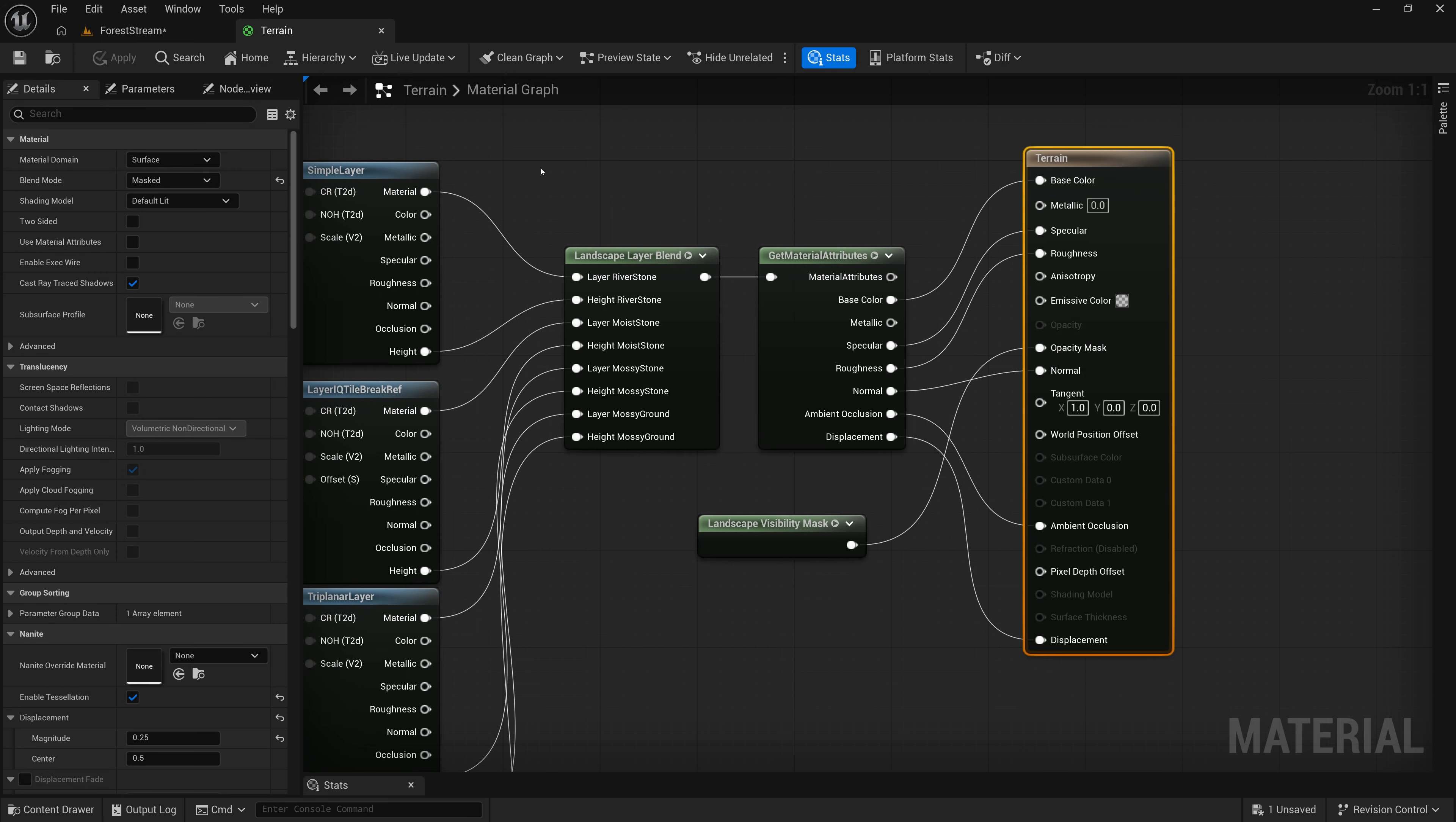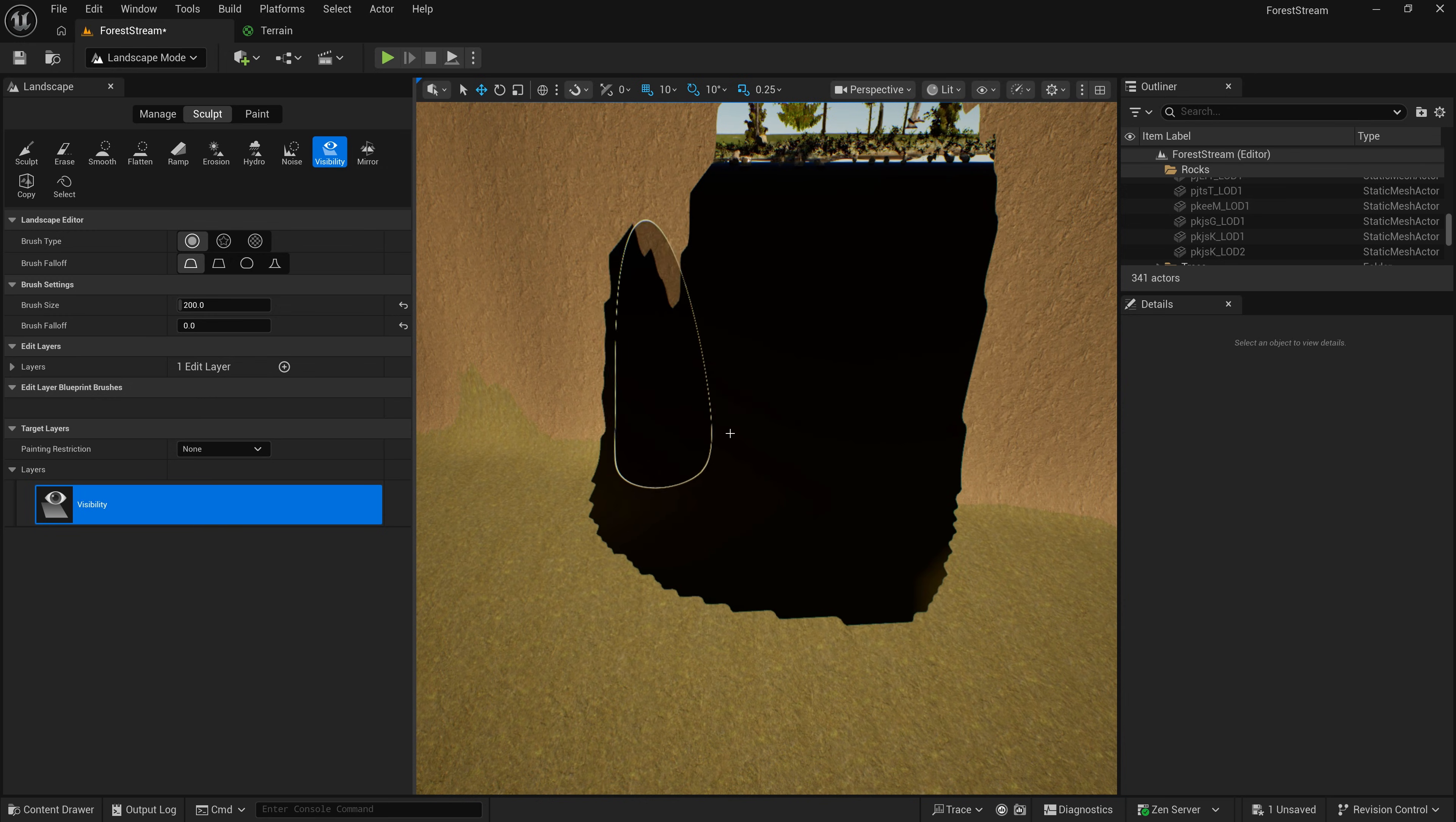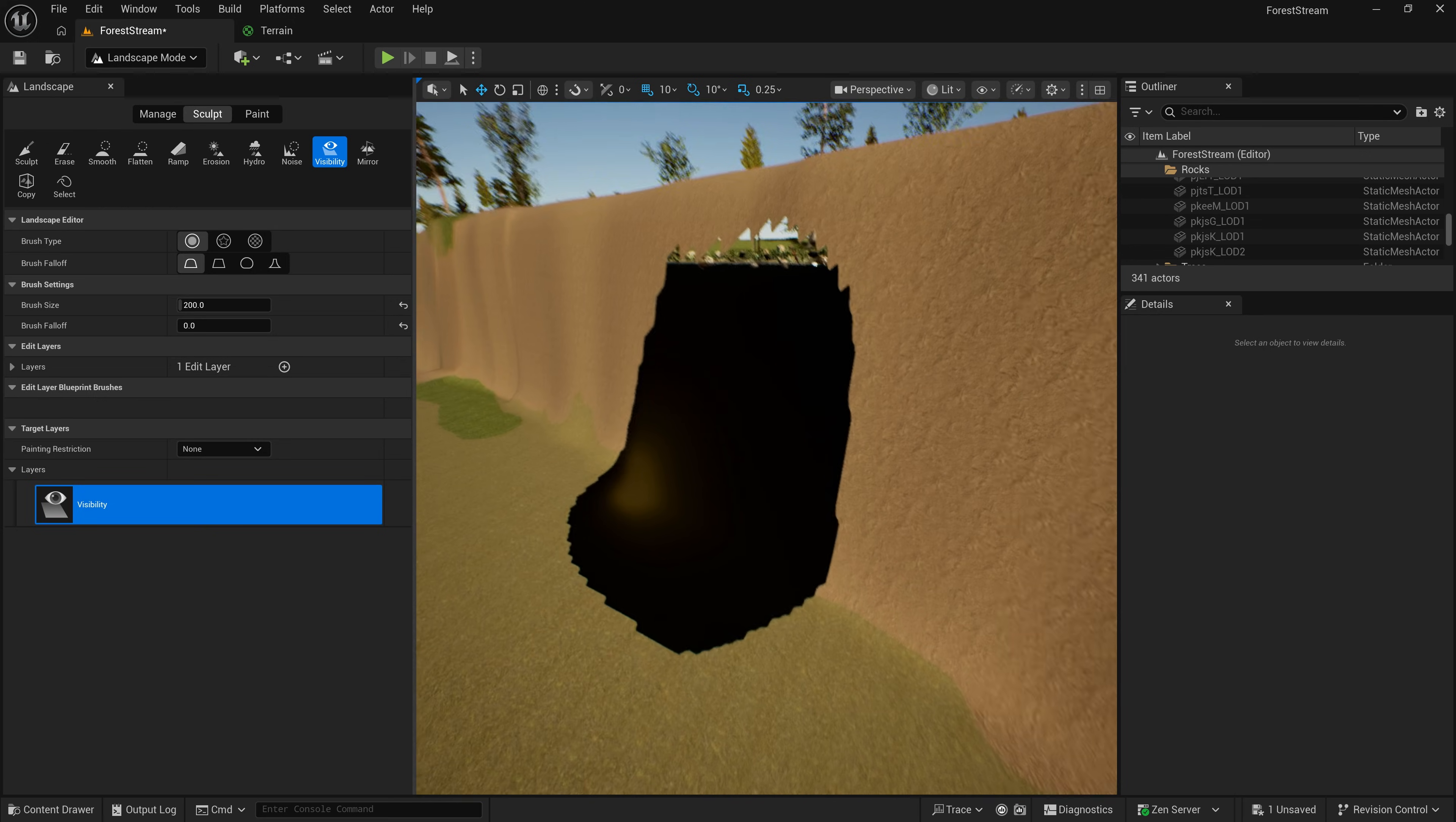And now that my material is updated, I can just come back to my terrain and paint the holes. So, here I'm in Landscape Mode. I've picked Visibility. And I can control the size of my brush and that sort of thing here. But now all I have to do is paint. And now I'm painting holes in my terrain. So, if I wanted to create a cave entrance here, I could just paint it like this.